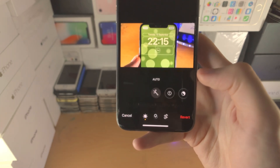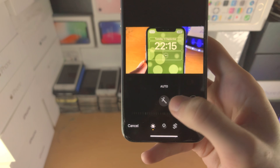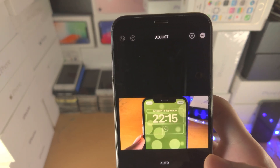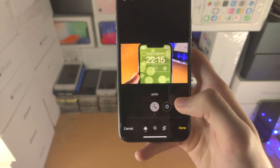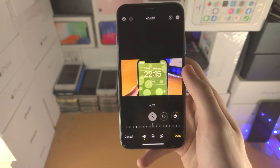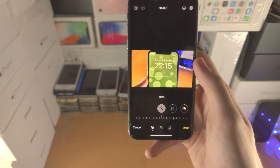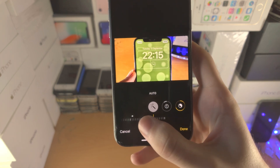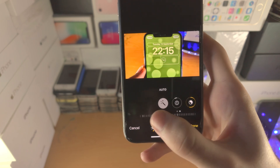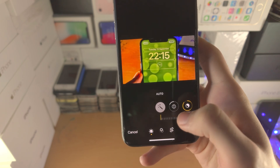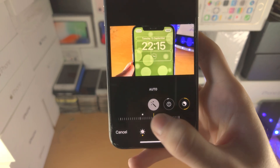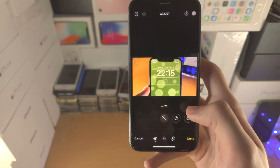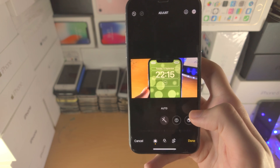Now you're going to have the Auto option and then all these sliders. We are currently in the Adjust tool. If you tap on Auto, it will automatically adjust your picture to Apple's standards. You also have a slider which allows you to choose how much effect you would like to use. You can see all these other options are being changed as I change the slider. If you tap on this toggle again, that will remove the automatic adjustments.